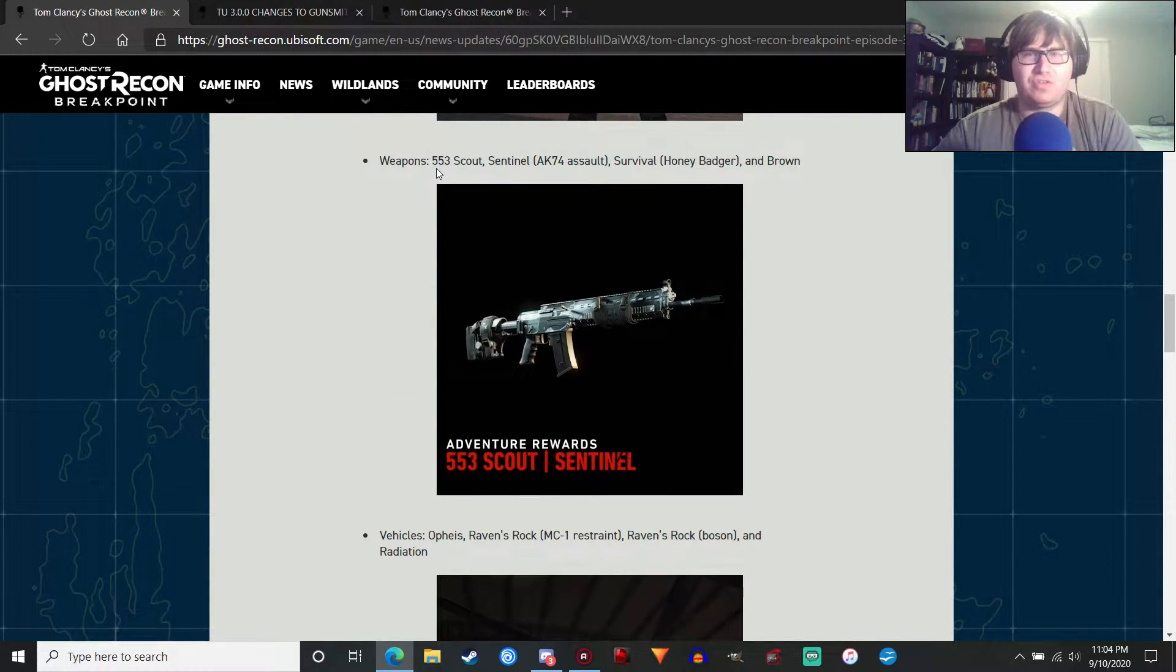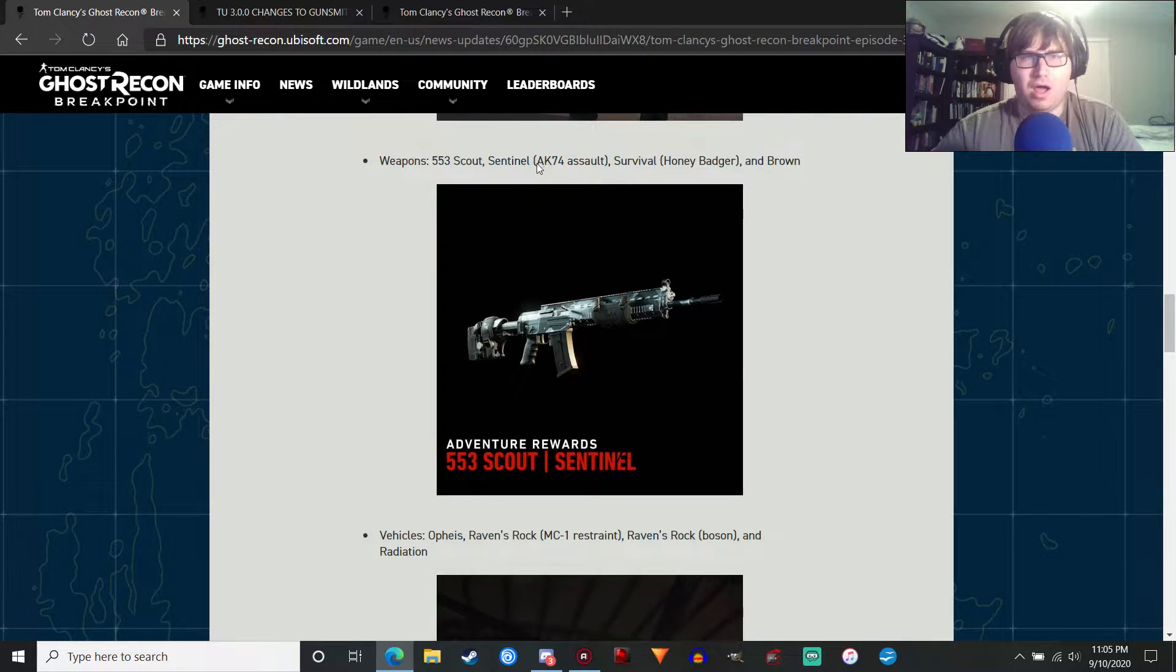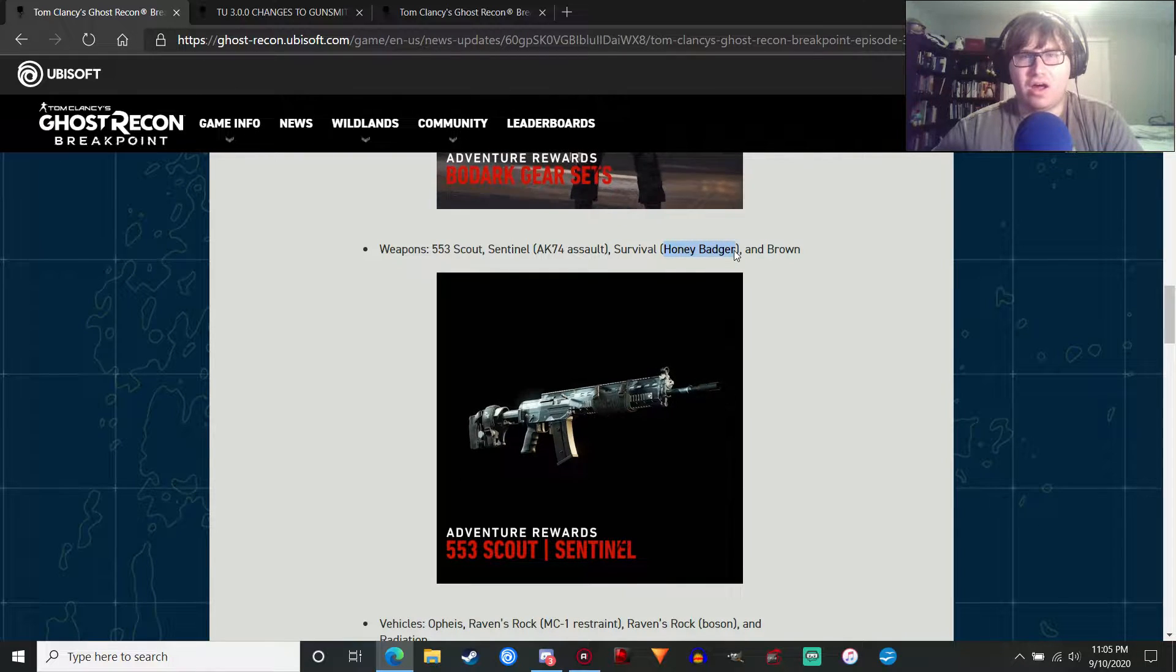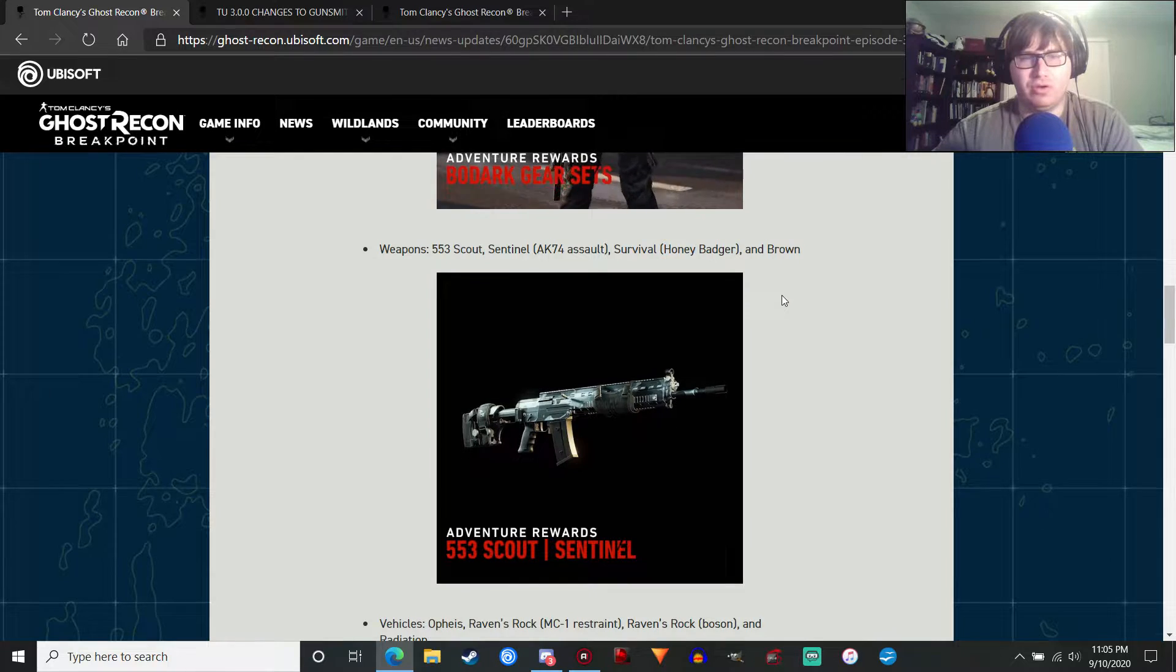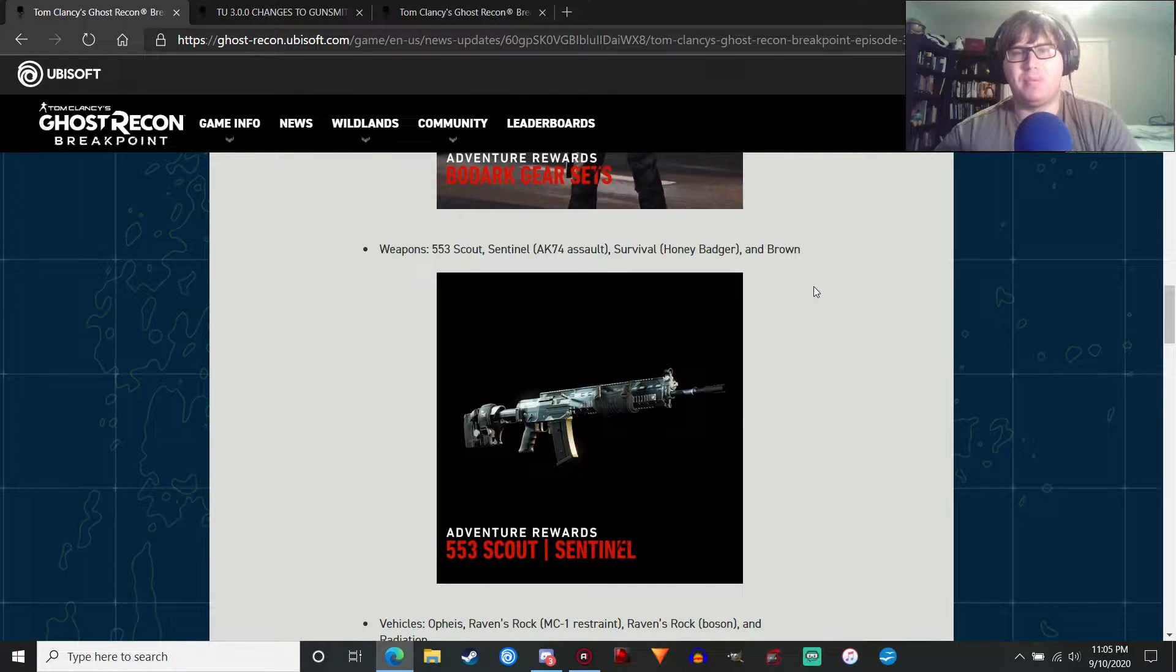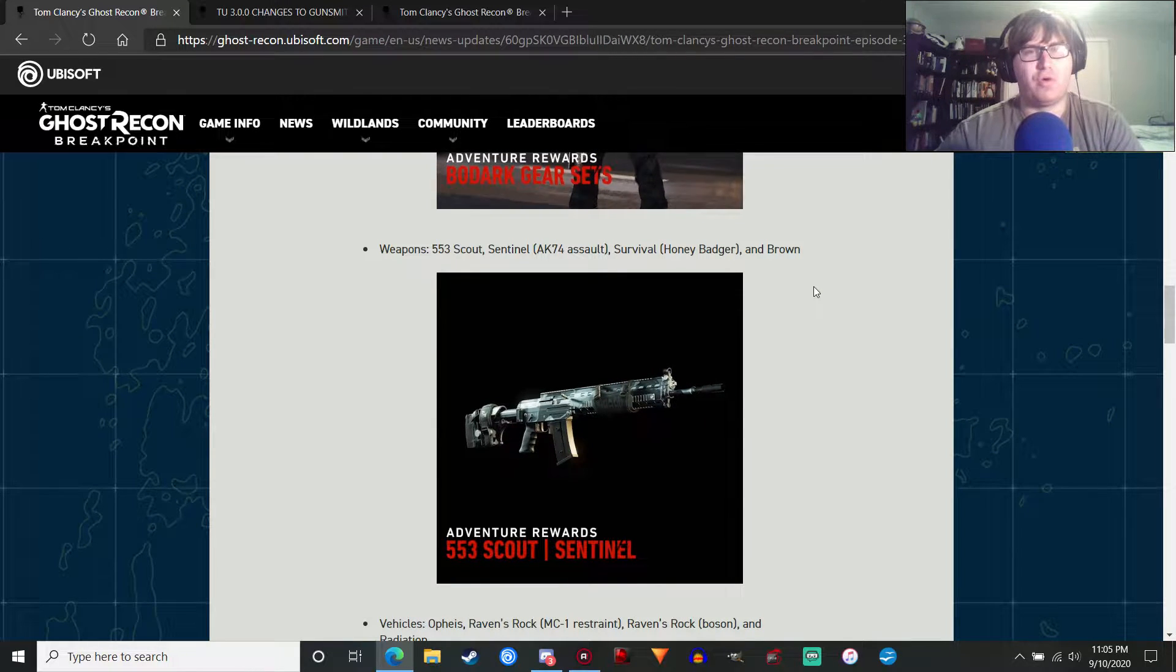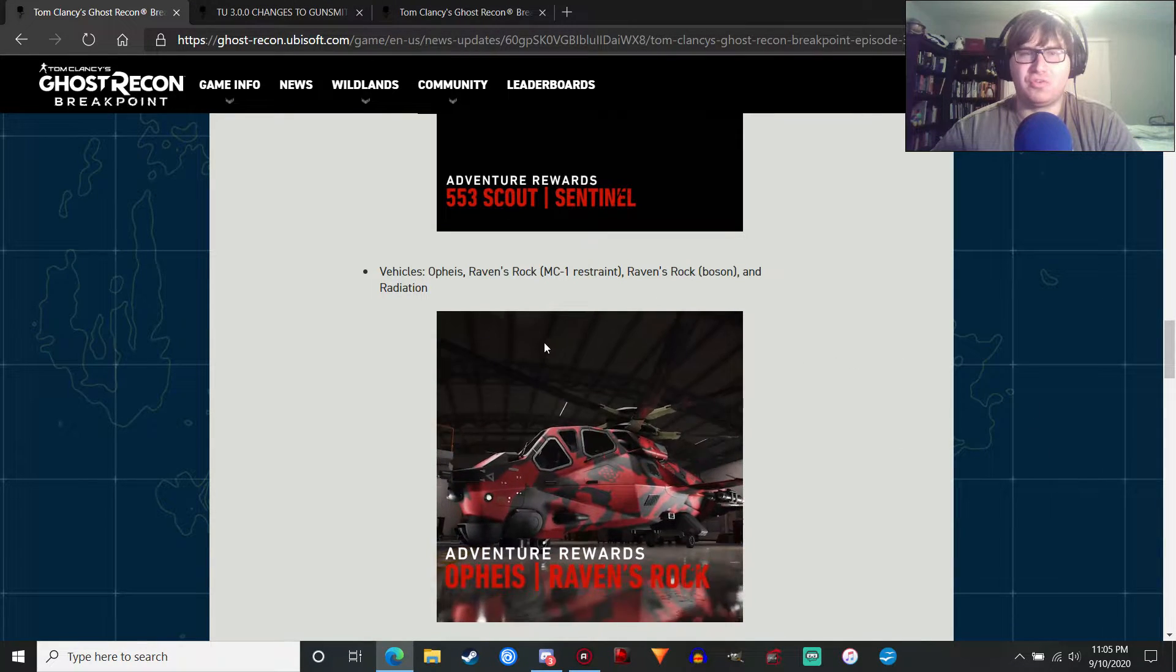Weapons. These are some weapon variants. The 553 Scout, this is the Sentinel version. The Sentinel AK-74 Assault. And one of the new weapons we're getting is the Honey Badger. There's going to be a Survival variant and a Brown variant. Which is pretty cool. Honey Badger was one of the DLC weapons that came out in Ghost Recon Wildlands, and that's making a return, which is pretty awesome. A lot of people have been requesting that. Along with a few other weapons, which we'll get to when we get to the changes to the Gunsmith.